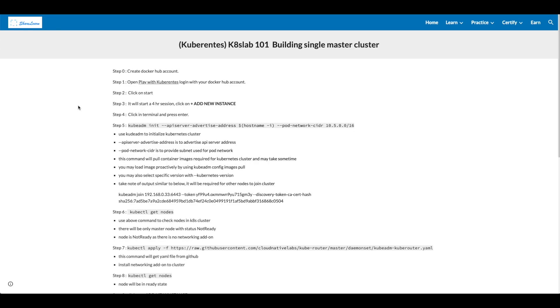Take note of output similar to below. It'll be required for other nodes to join the cluster. kubeadm join IP address:6443 --token <token> --discovery-token-ca-cert-hash <hash>.